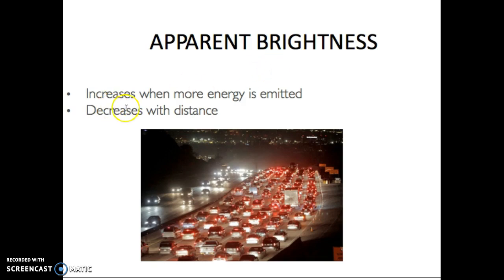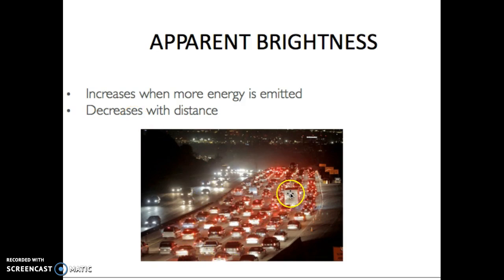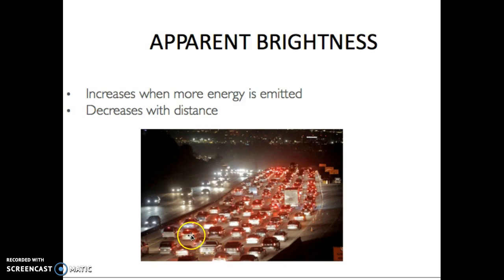Apparent brightness increases as more energy is emitted and decreases with distance. Think of a row of street lights — they probably all have the same absolute brightness, but the lights that are closer to the observer are going to look brighter than the ones farther away in the distance.